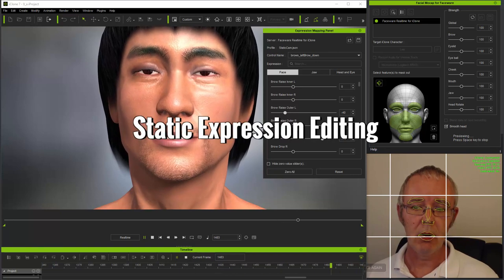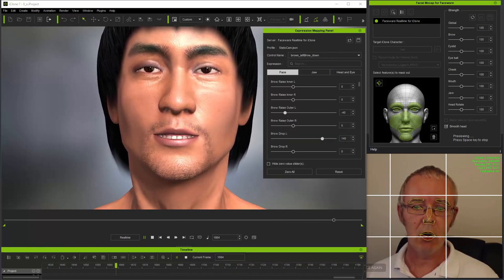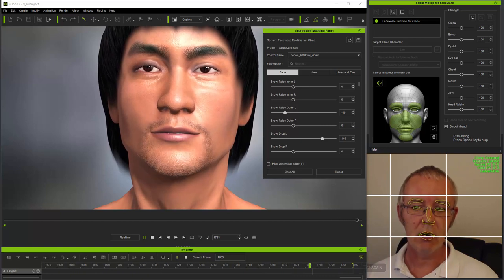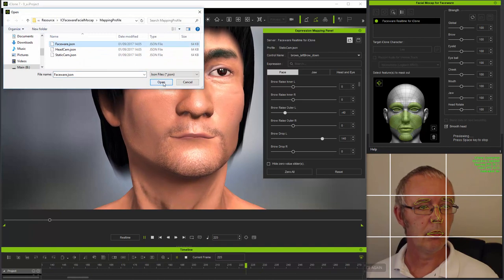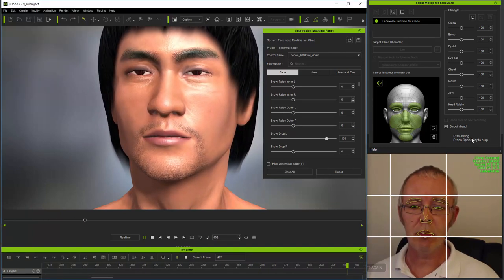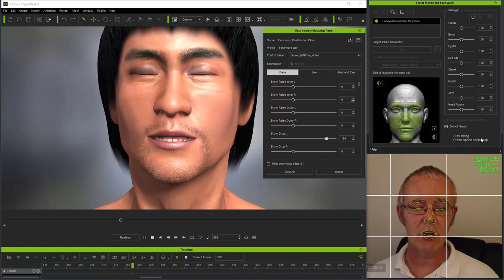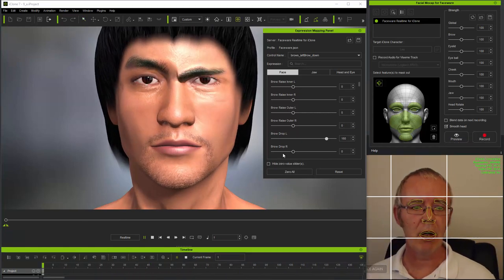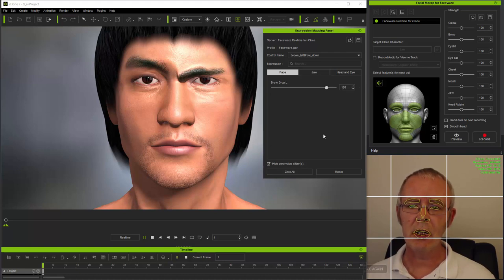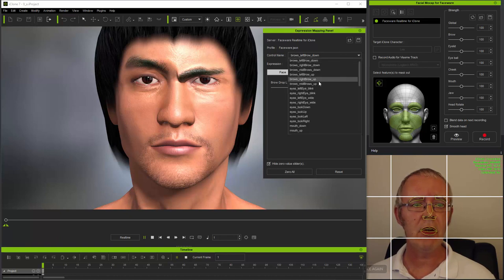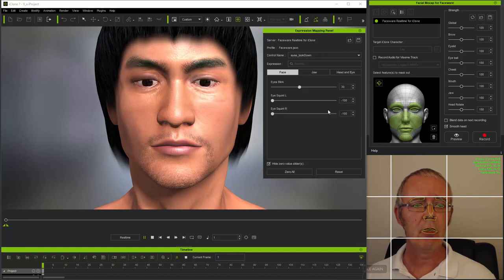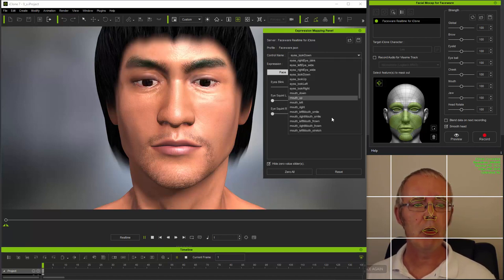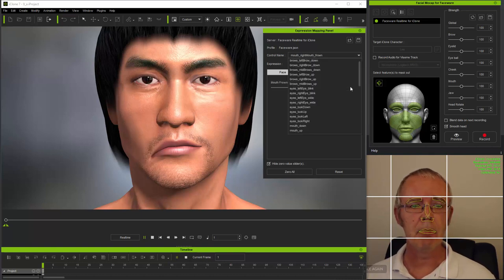But more about this later. For now, let's just get going. So first, I'm going to load the faceware JSON file again to make this a bit simpler. And I'm going to turn off preview so that you can see the individual expressions. Also, I'm selecting the hide zero value sliders checkbox so that you can see the active sliders more easily.